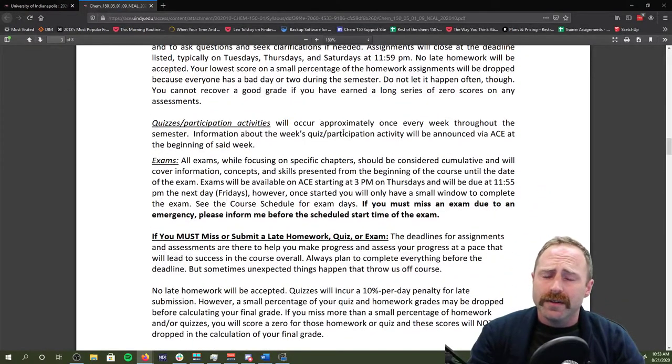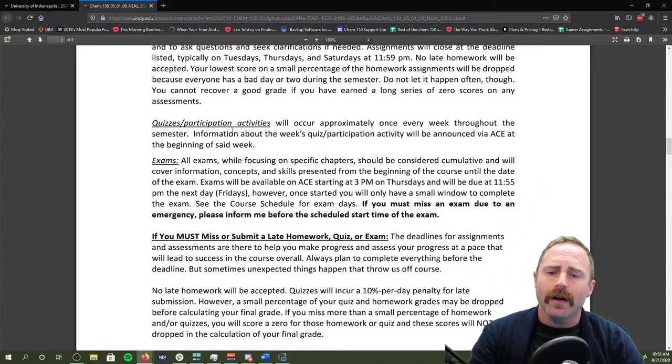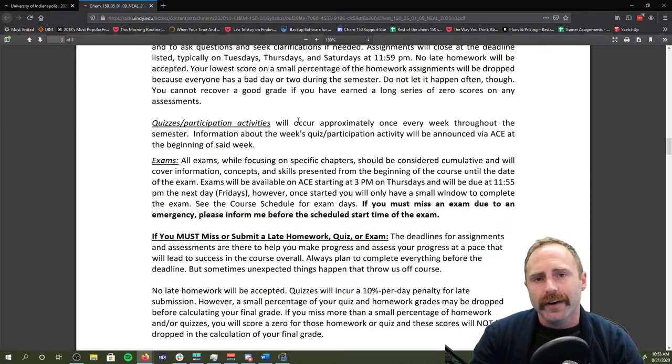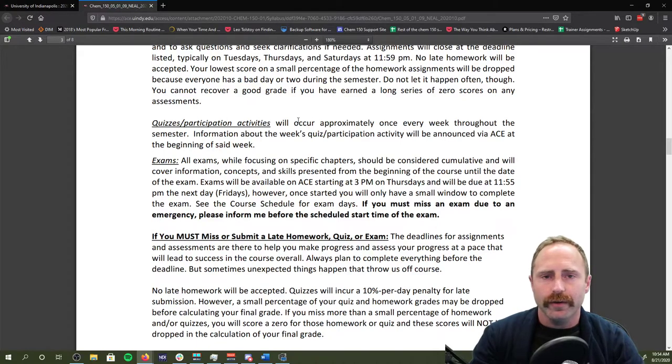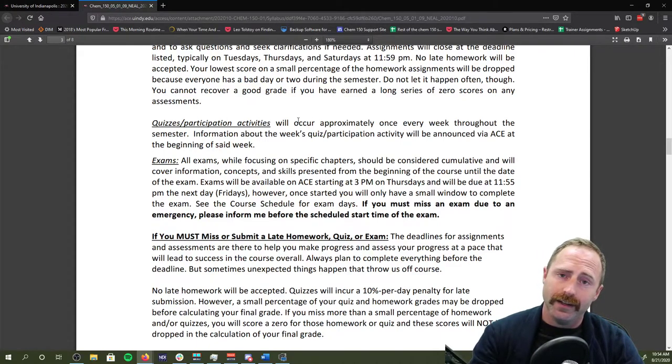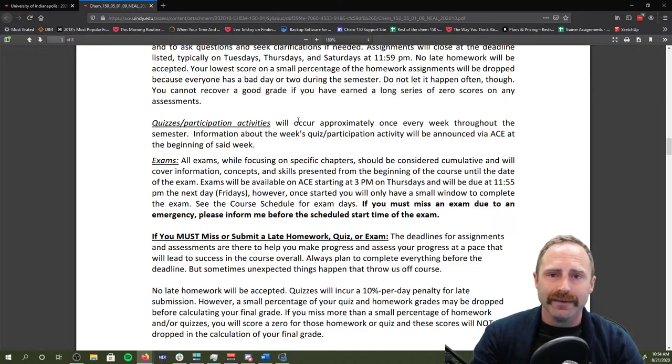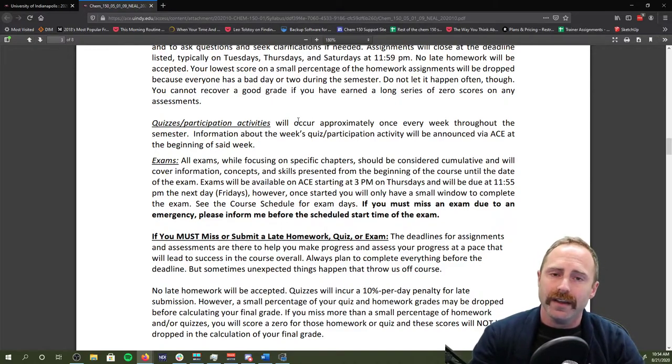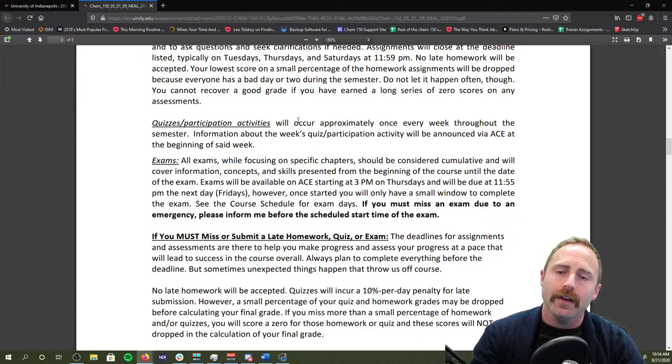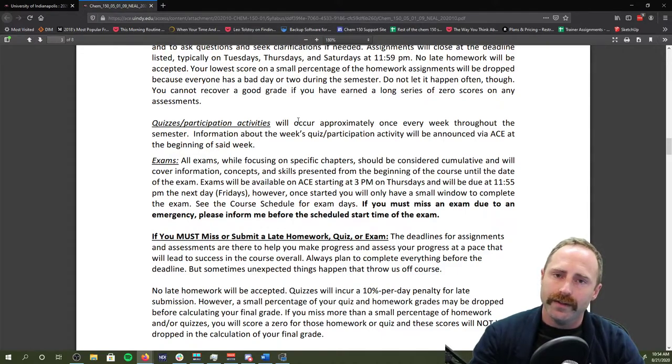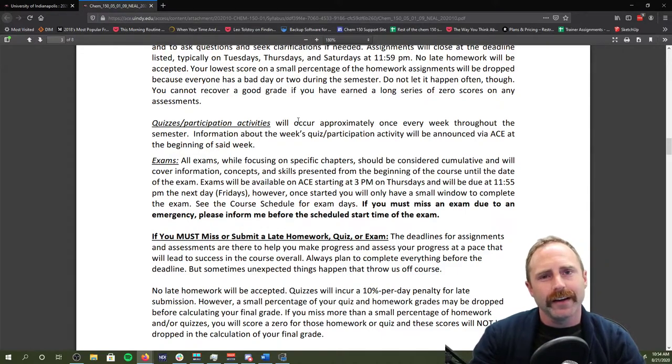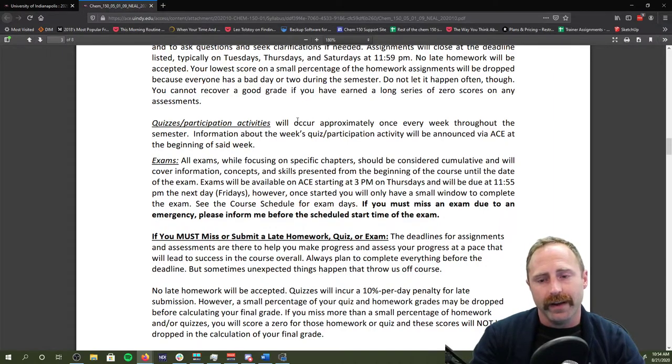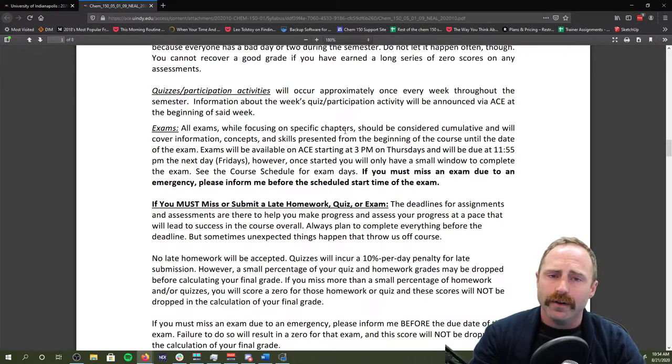For the quizzes and the participation activities, these are going to occur approximately once a week. You're going to get an email from me letting you know that this week's participation quiz activity has been posted. These are going to be due on Friday. And they're going to be an assignment such that you'll upload your work that you have done towards the quiz slash participation activity directly to ACE. Then I will grade it and I will get you feedback based off of that.